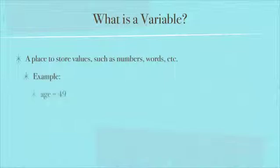For example, you could say age, which is the name of your variable, equals 49. Any place in your program where you need to use the number 49, you could use the variable age instead. Why would you want to do that?